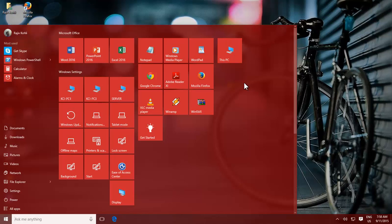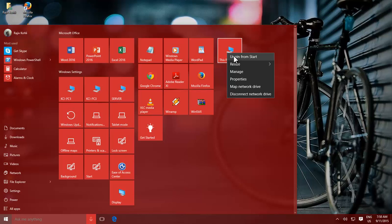To remove a tile from the start, right-click on Tile and choose Unpin from Start.